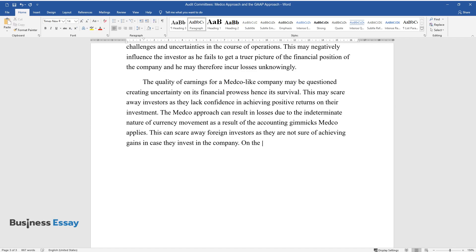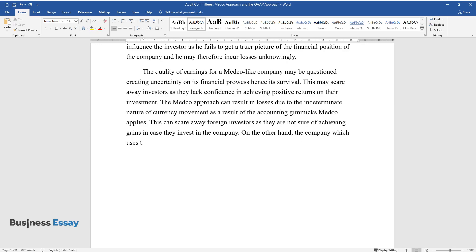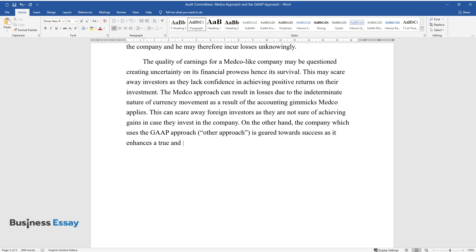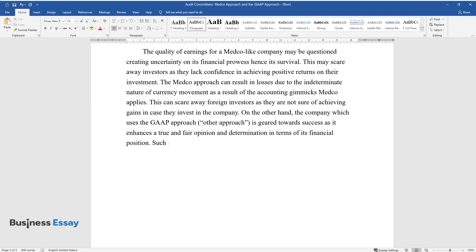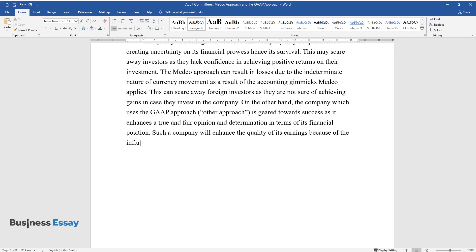This can scare away foreign investors as they are not sure of achieving gains in case they invest in the company. On the other hand, the company which uses the GAAP approach is geared towards success as it enhances a true and fair opinion and determination in terms of its financial position. Such a company will enhance the quality of its earnings because of the influx of both foreign and local investors.